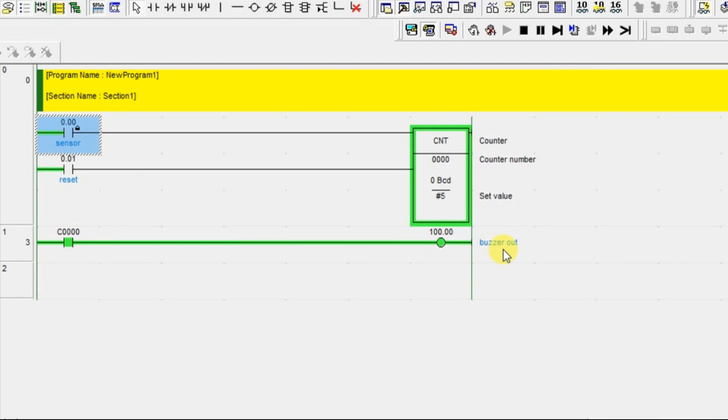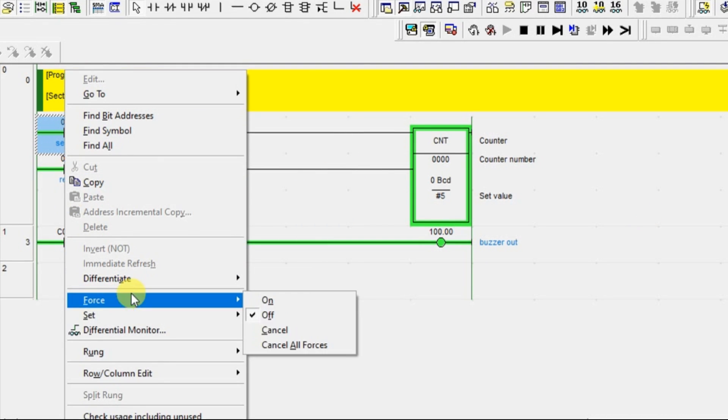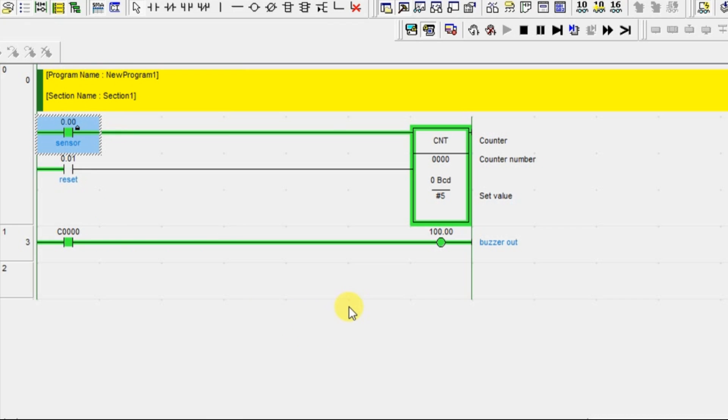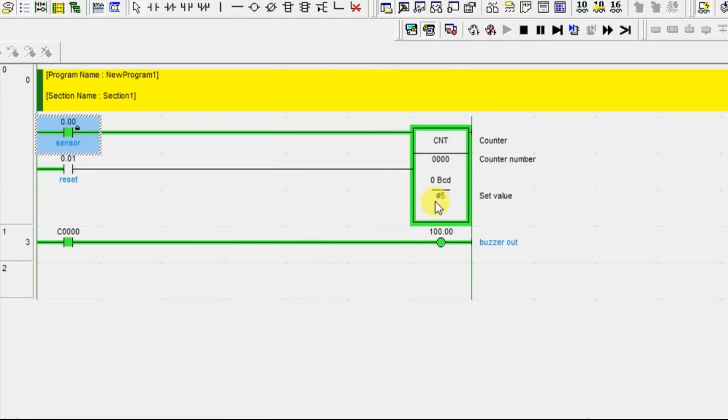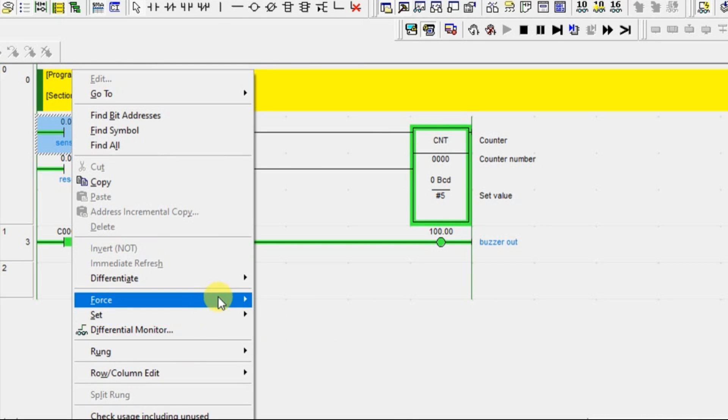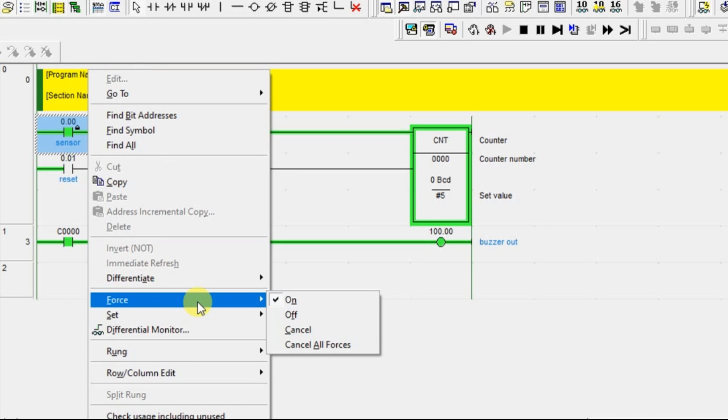It will be like an indication. Now what happened if the 6th parcel comes? Nothing is happening. See, it is not at all taking. Because once the limit is reached, the counter will not respond to your sensor. Again, I am turning on. Nothing is happening.